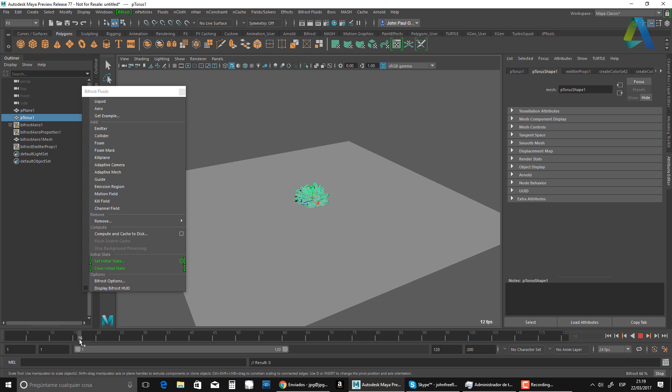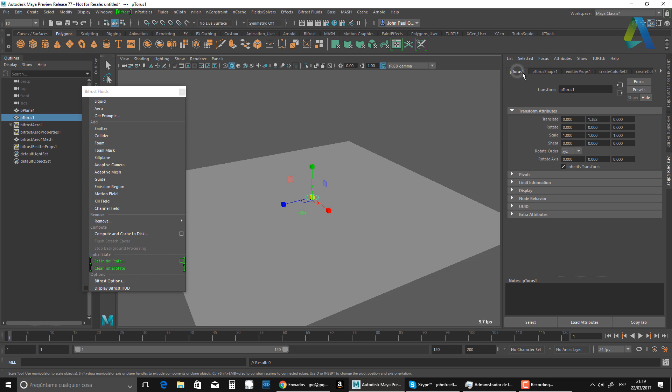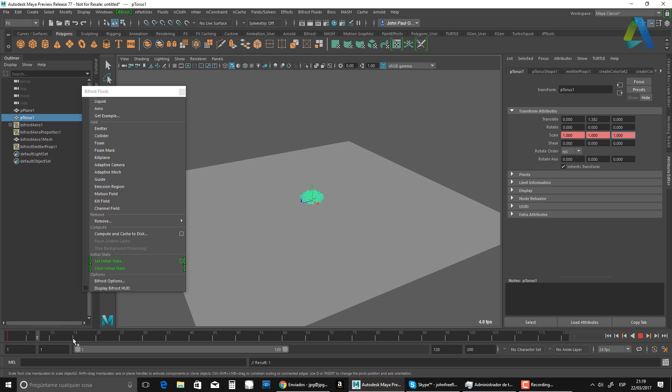So when I come to my scale, set key, set key, set key. So that's what I got to create my explosion. This is the first one. And I'm going to